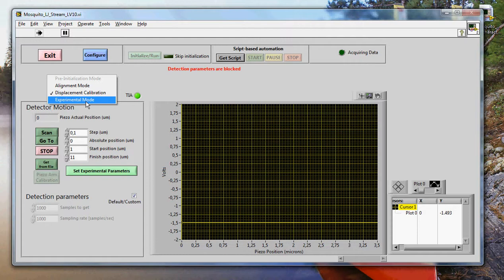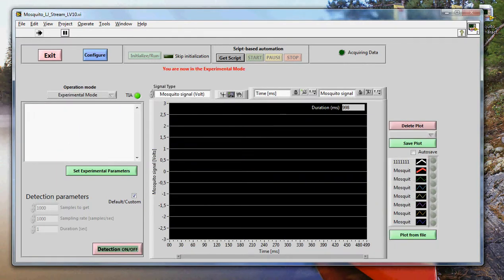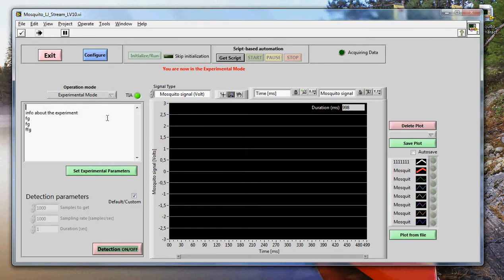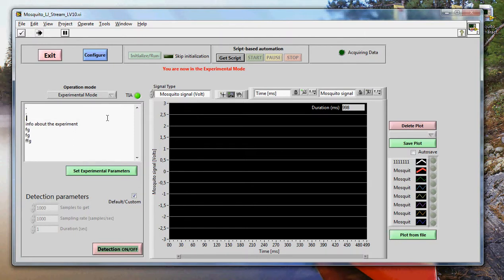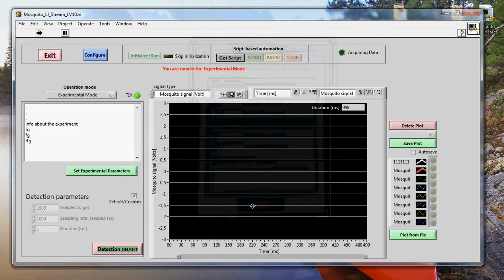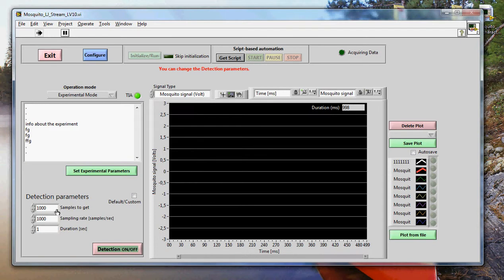So that's about the displacement calibration. We now go to the experimental mode. This is the mode where you will acquire the actual data. What you see here is just a pad. We put info about the experiment. This info here is going to be saved with the data. So let me put some just for you to recognize it later. You can again set the parameters here, experimental parameters. Here you can choose the detection parameters. This is very important.